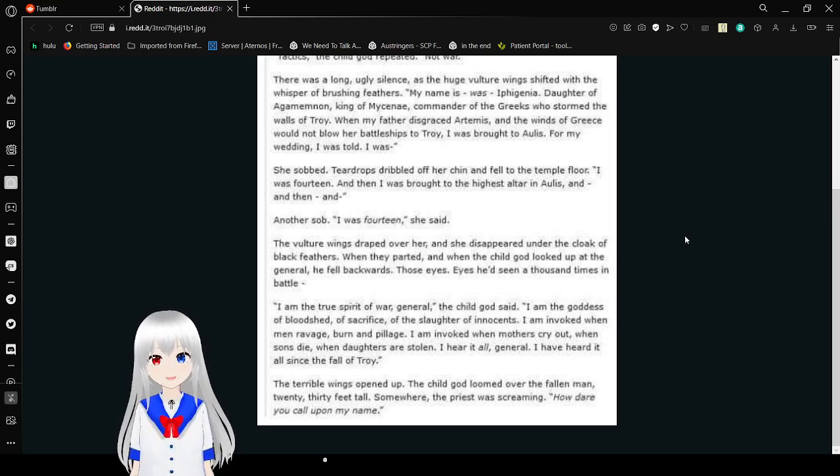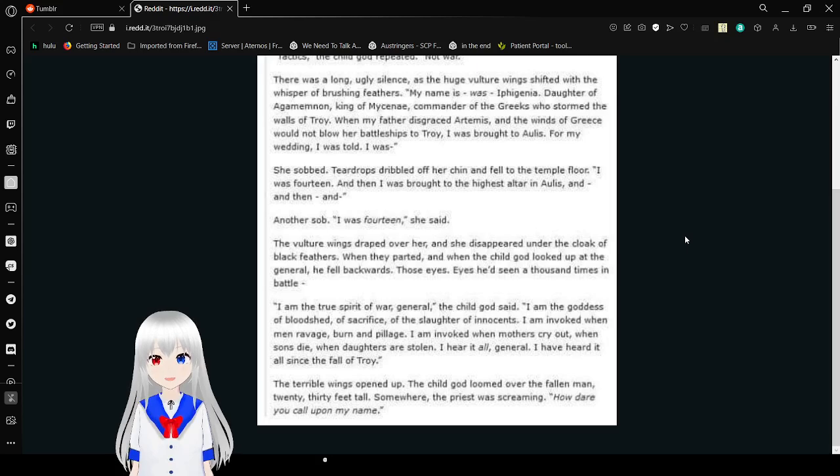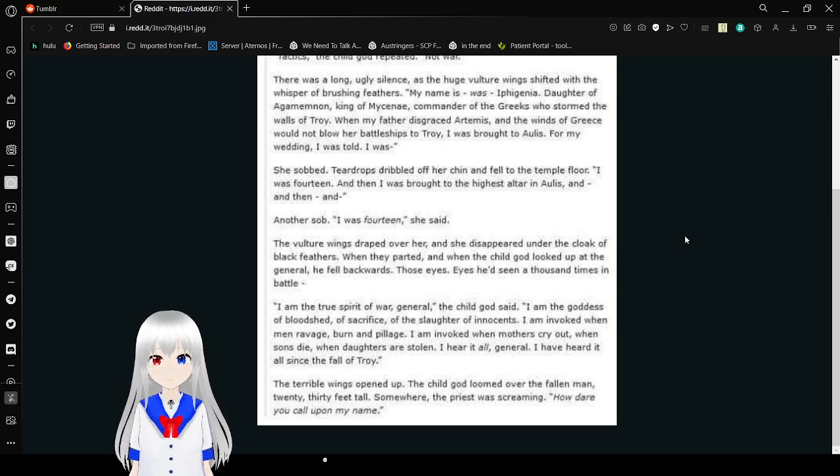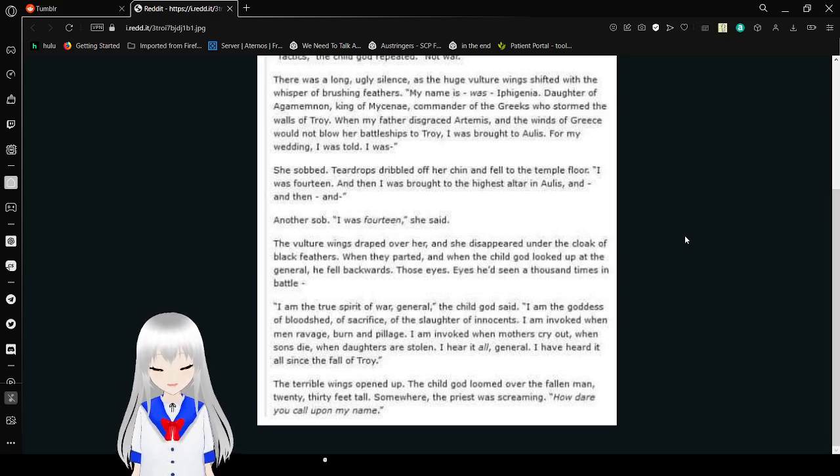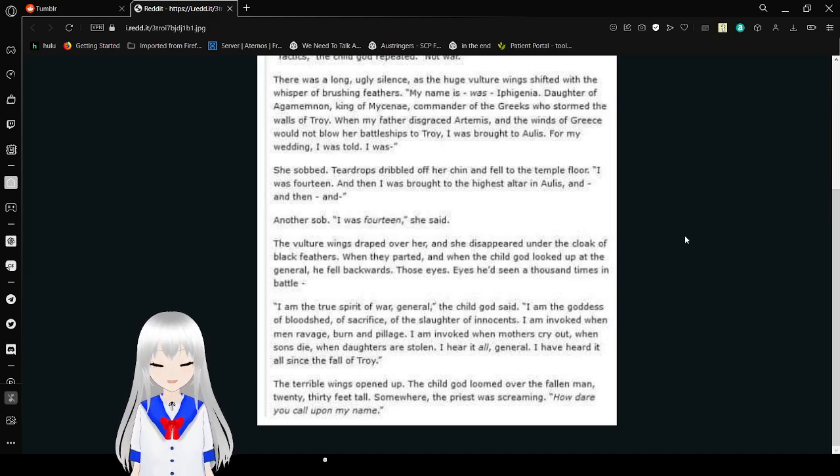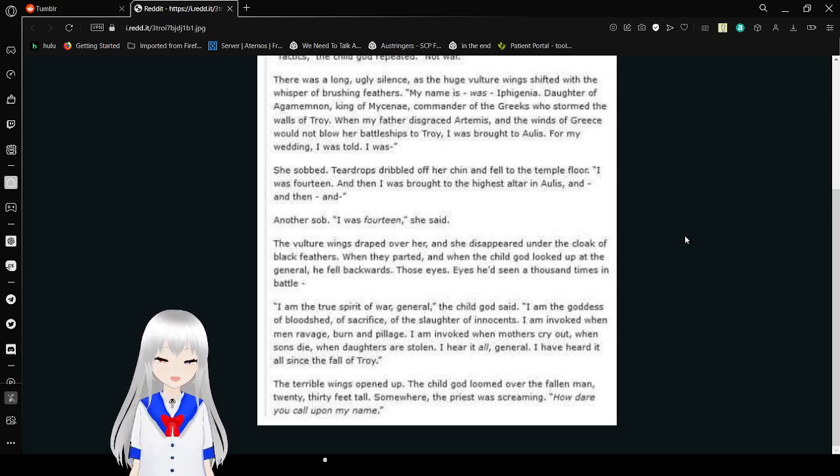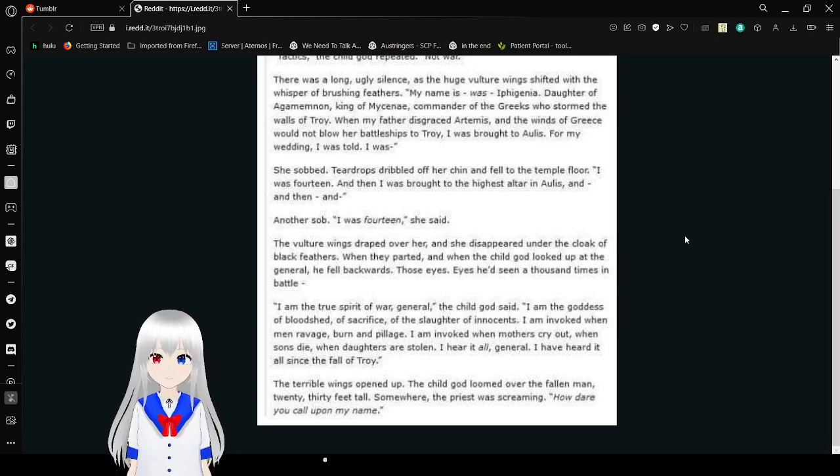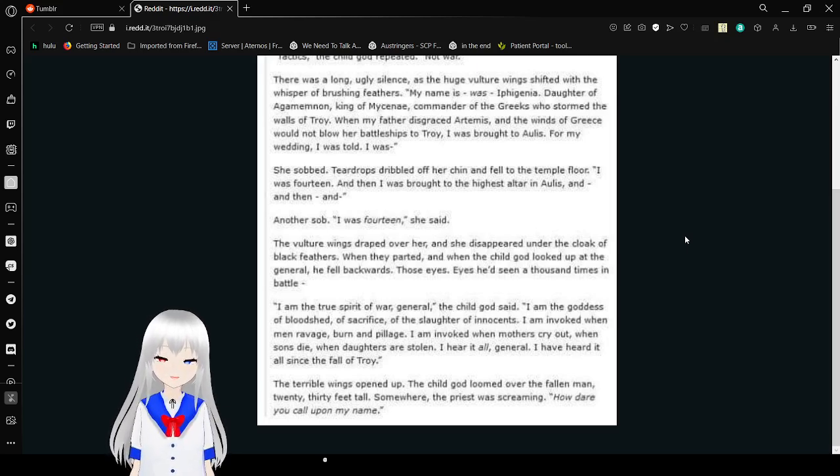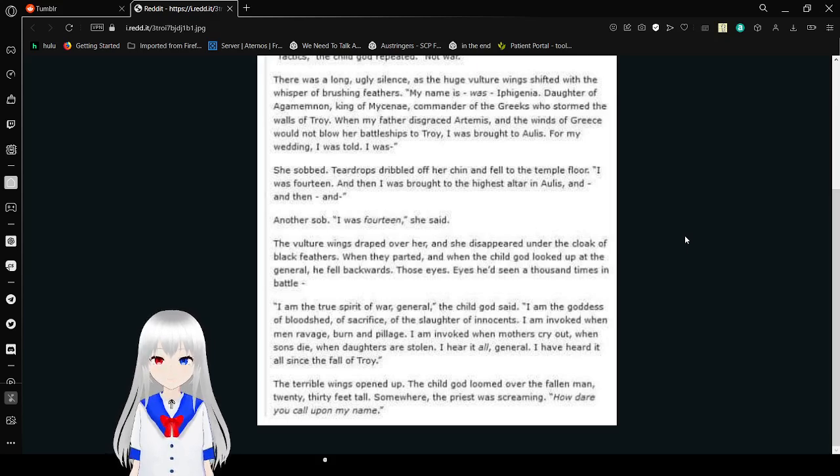And then I was brought to the highest altar in Aulis. And then. And. I sobbed. I was fourteen, she said. The vulture wings draped over her, and she disappeared under the cloak of black feathers. When they parted, and when the child god looked up at the general, he fell backwards. Those eyes. Eyes he'd seen a thousand times in battle. I am the true spirit of war, General, the child god said.